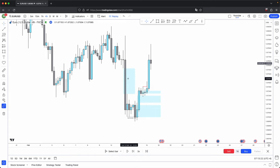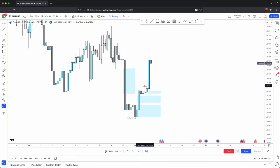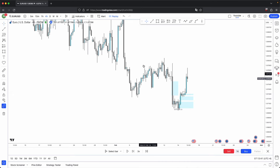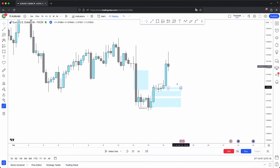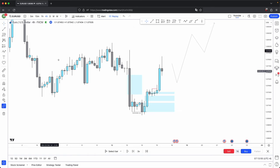With a full body closure past that imbalance, look at how many confluences you have: sell side liquidity swept, displacement, key discount arrays being created and respected, key premium arrays being disrespected, and a market structure shift. This is where you can anticipate a reversal on the higher timeframe. With that, I can say with full confidence that we are going to continue higher on the higher timeframe — being my full hour.